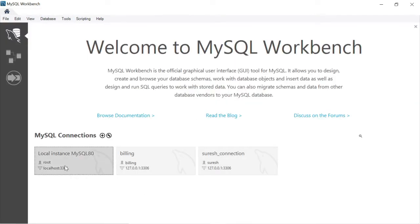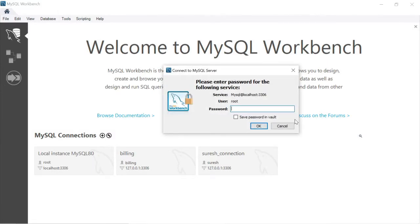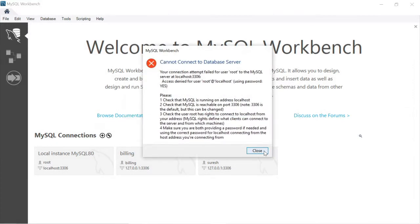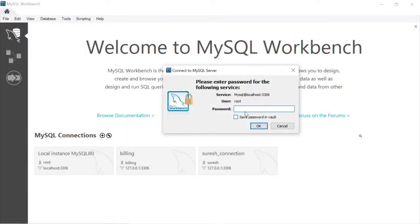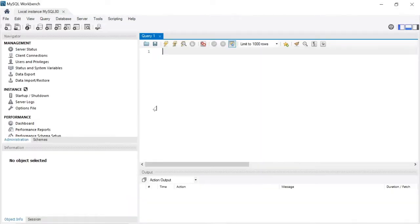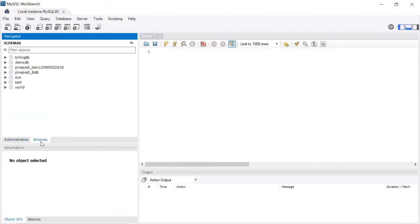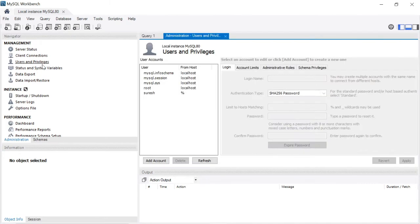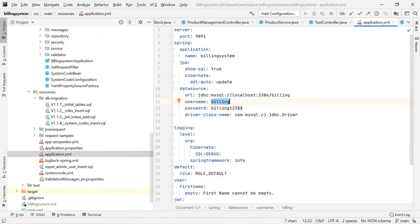Now connect to root. Connected to MySQL using root. In the schemas, I do not have billing. You can also check the users — there is no billing user. Now I want to create a brand new billing user, then create a schema, then restart my application.